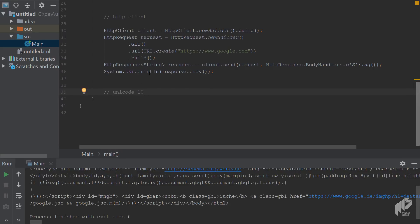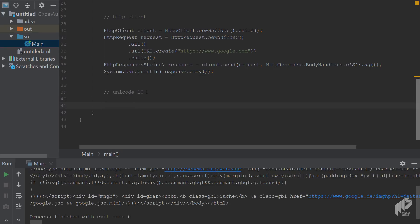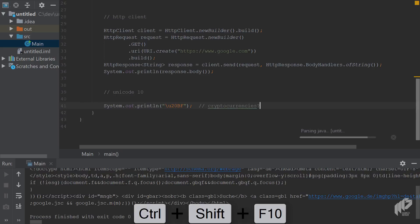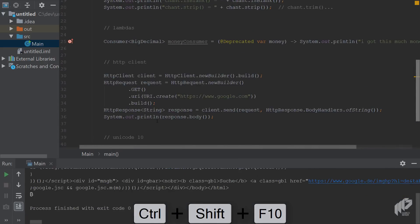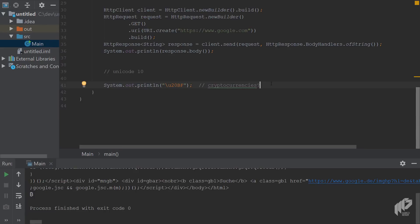Now onto something I like a lot: Java 11 supports Unicode 10. Java 10 only implements Unicode 8, and Unicode 9 and 10 together add around 15,000 new characters. With Java 11, you can use all of these. As a fun example, there's a Unicode character related to cryptocurrencies — running the program, you'll see a somewhat unusual 'B' with markings, and you'll have to figure out what it represents.